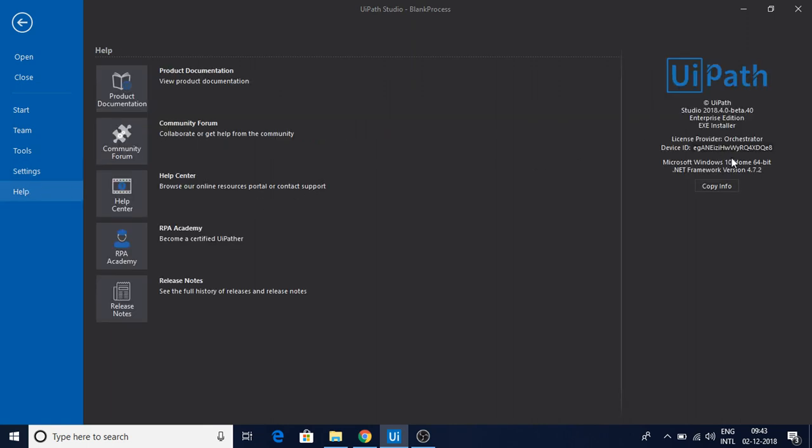This is the version I have. You can see beta 2.4. I usually prefer beta versions because I want all the new features. So 2018.4.0, that is the version.